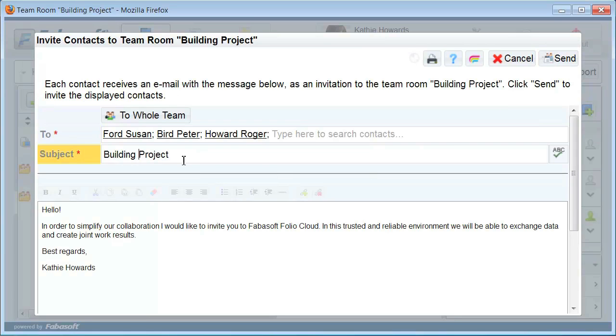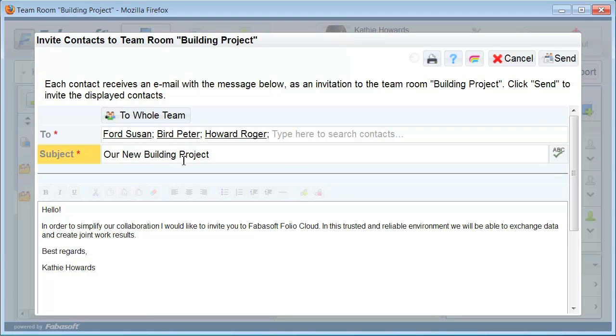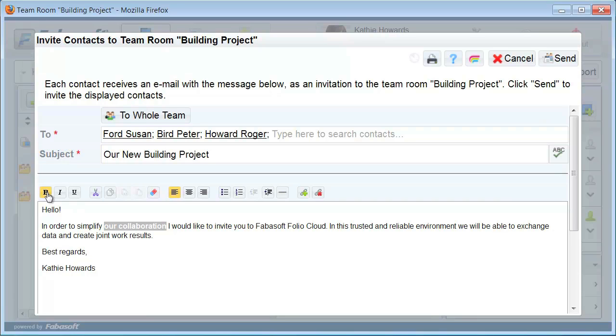Modify the subject and the invitation text and click on Send. All the people in the To list will receive an email with an invitation to collaborate in your team room.